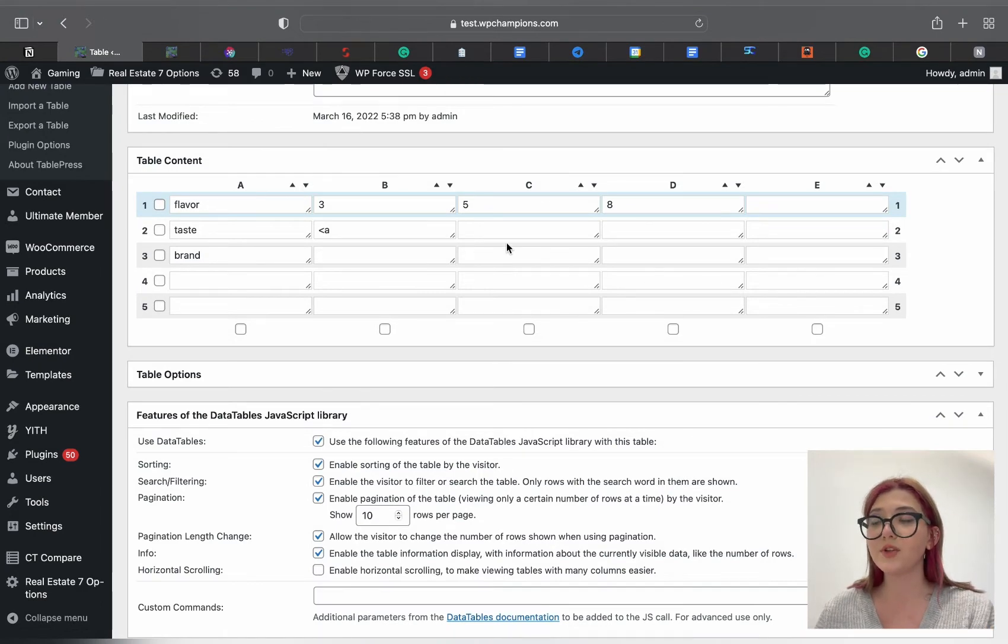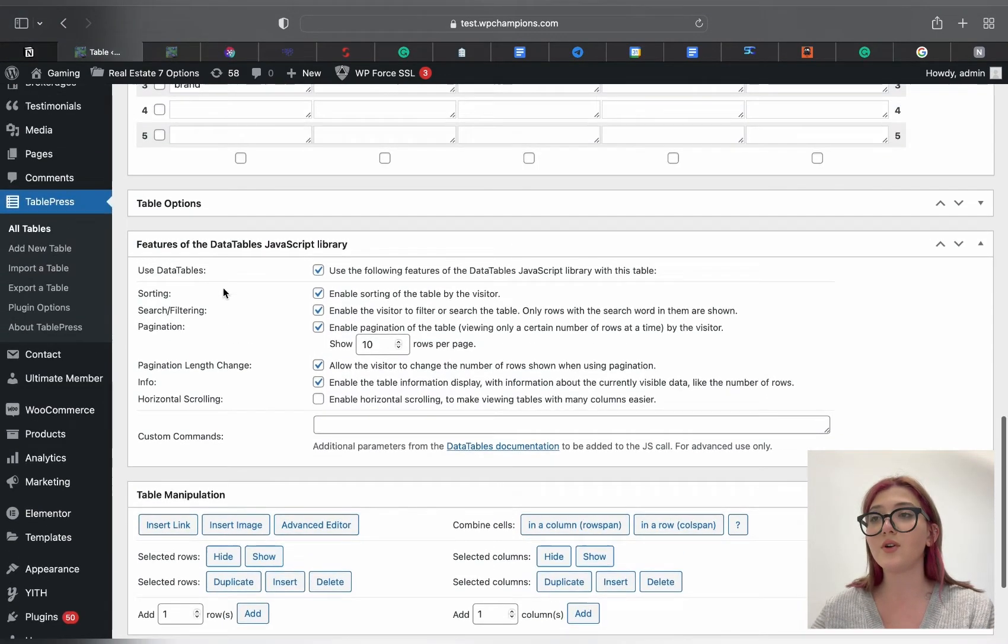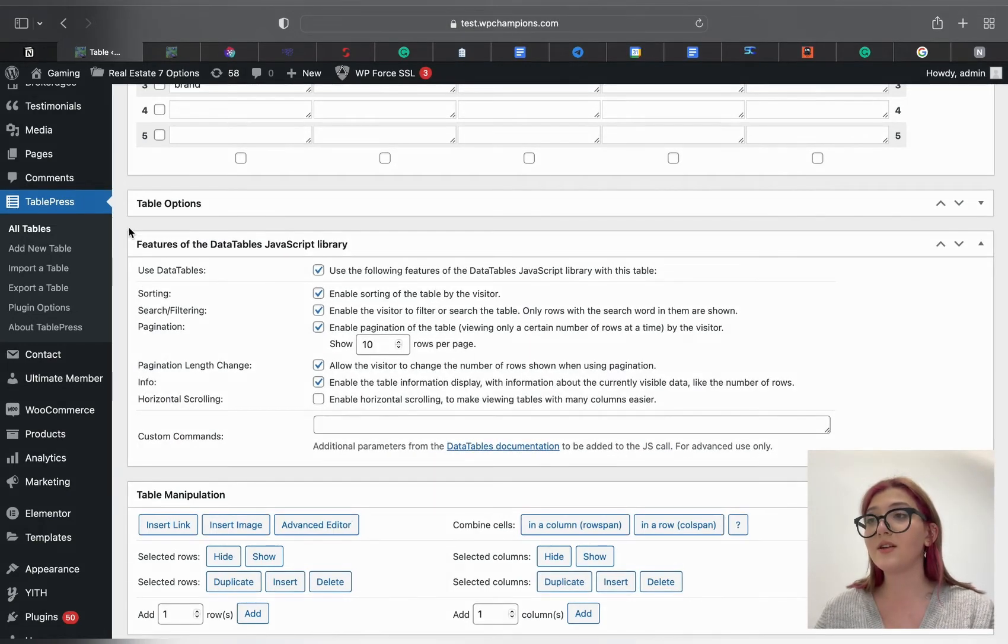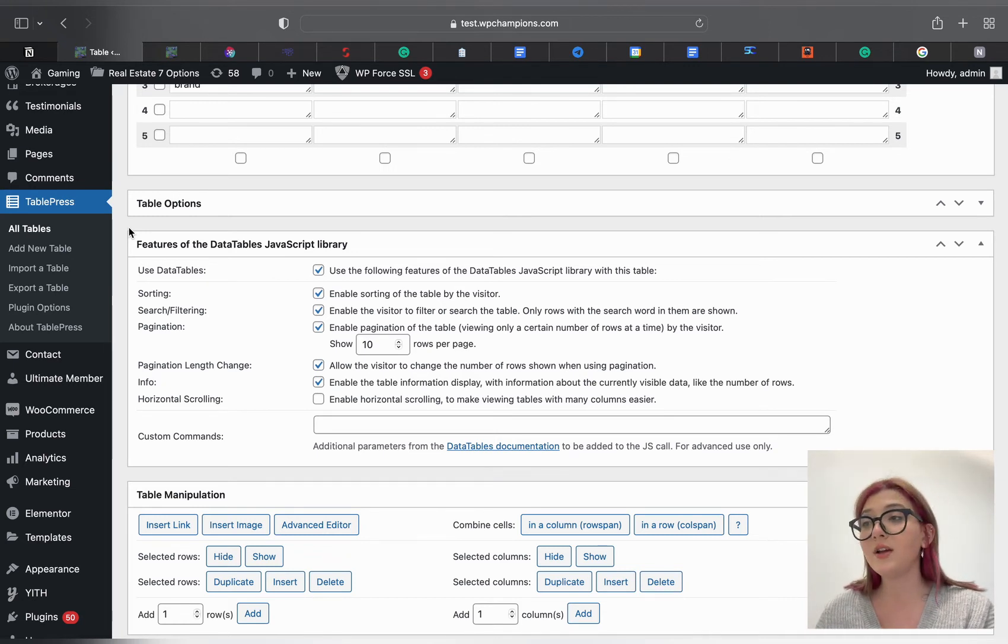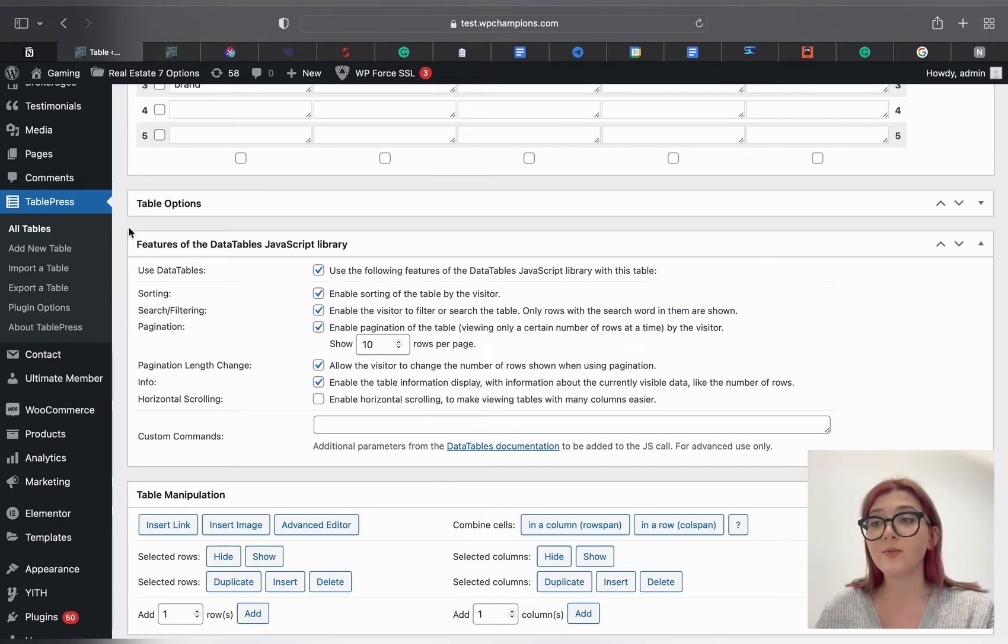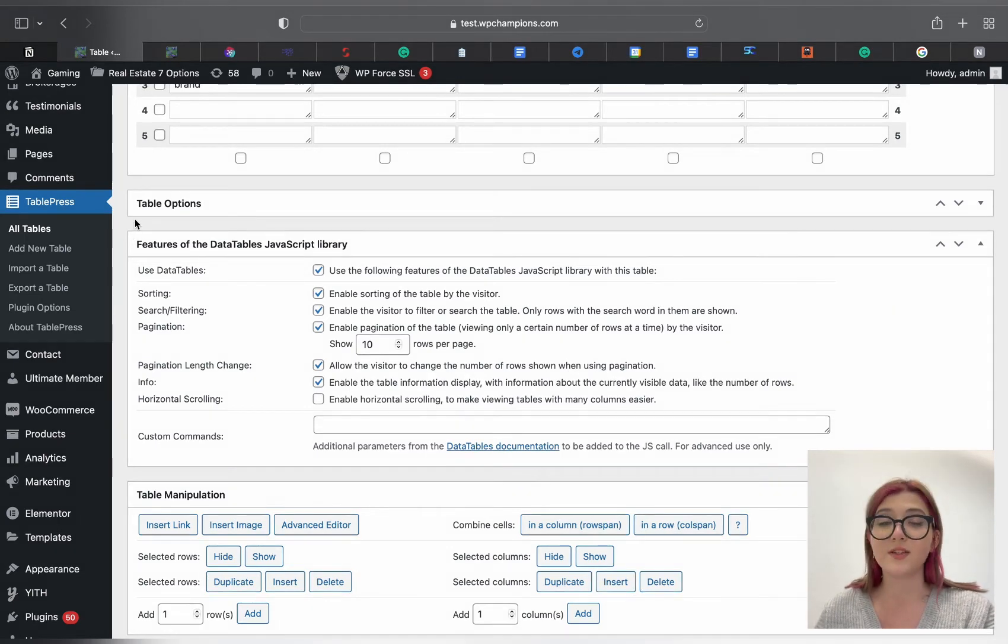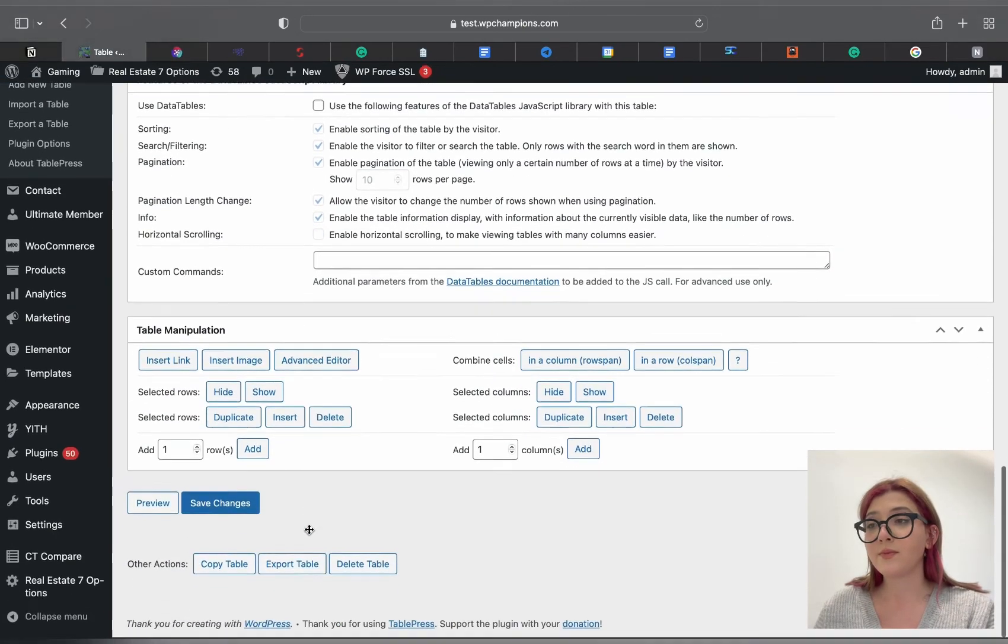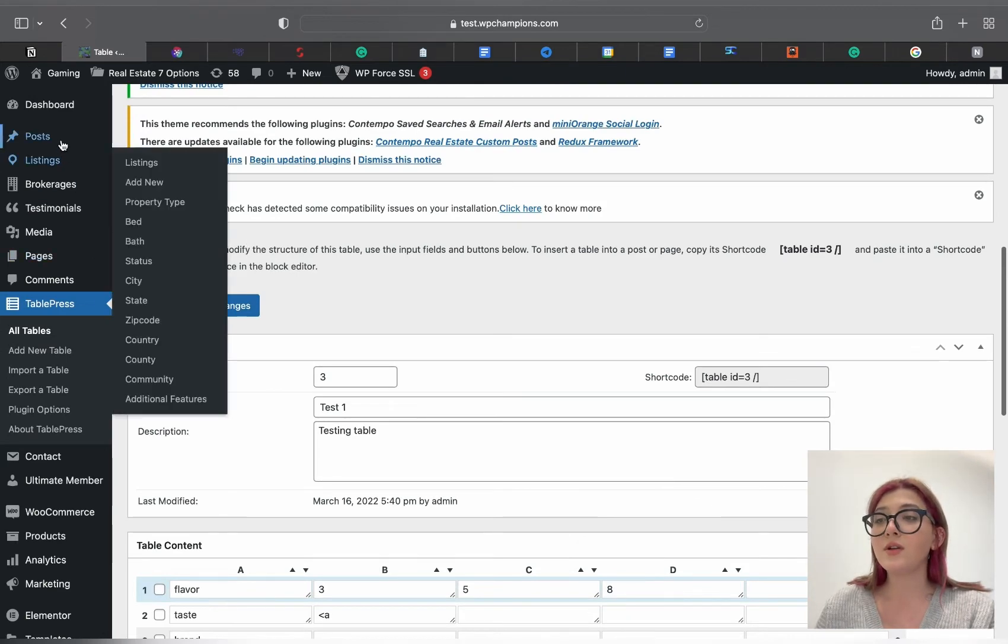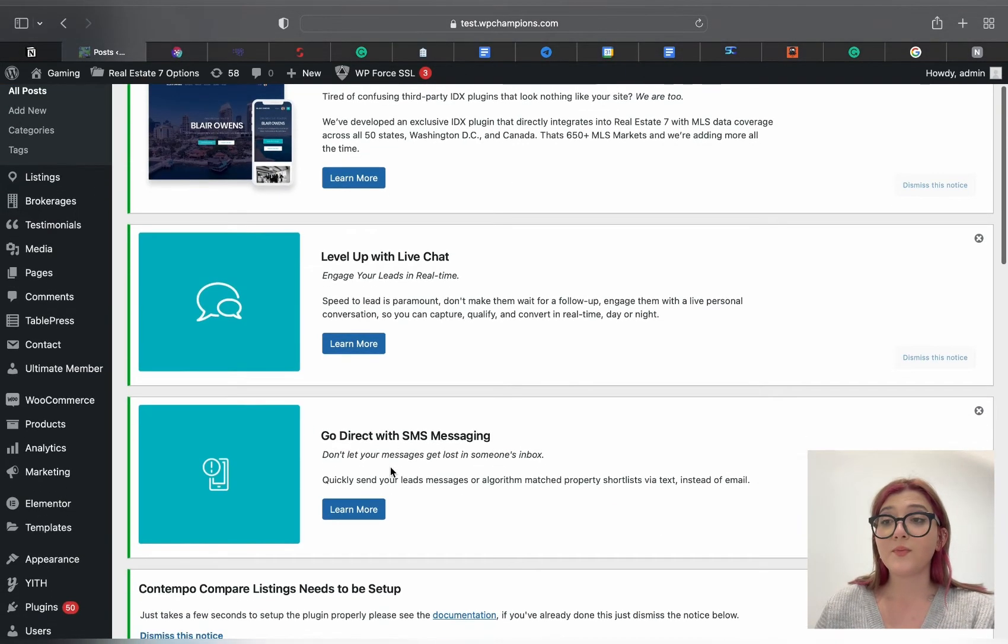Under this tab we can see multiple features that allow us to search or filter the data. By default these are all enabled. We can sort the table by price, flavor, brand, etc. Any option you find not useful you can just disable from the features of the DataTables JavaScript library tab. Let's for example turn off this one and go back to preview, refresh it, and as you can see now it is gone.